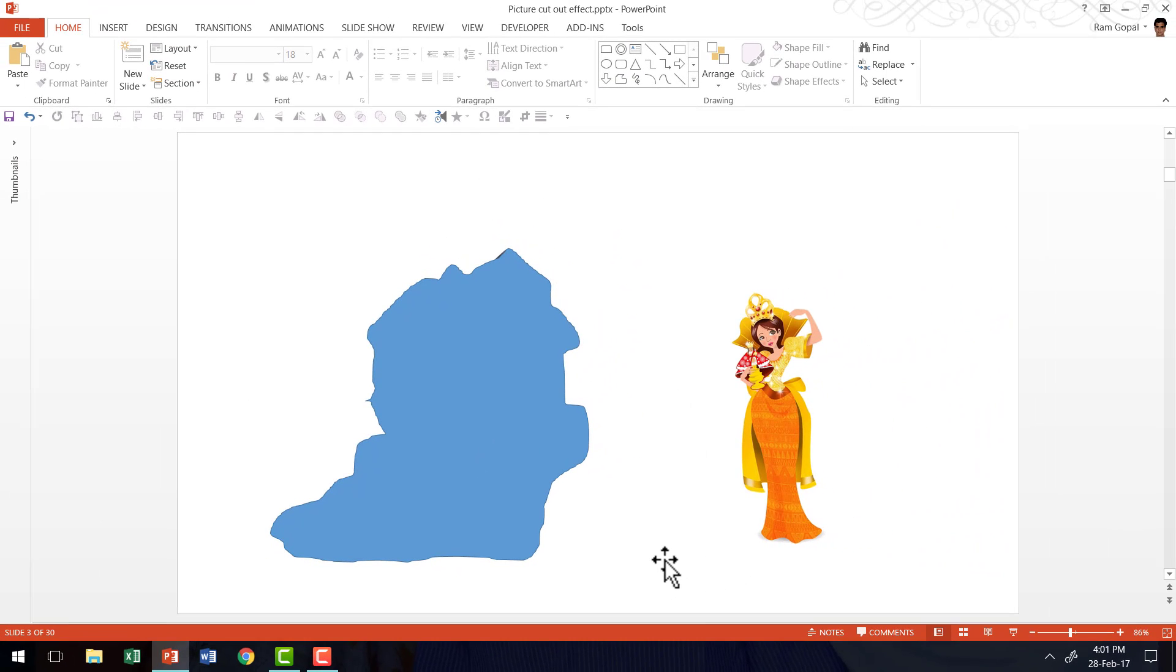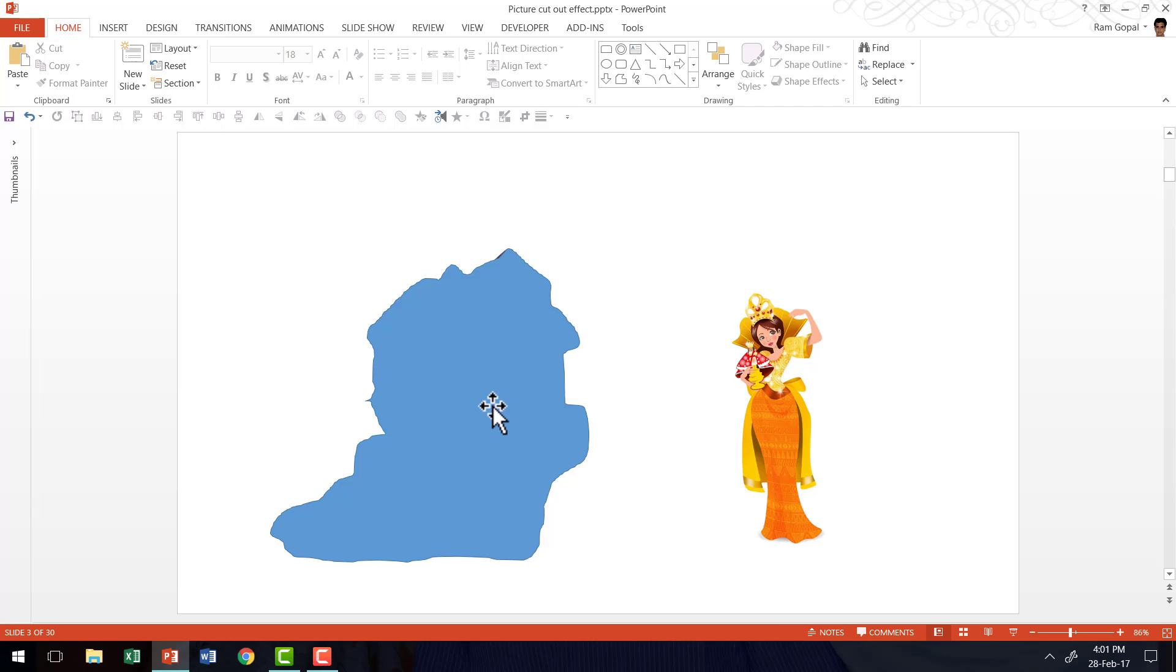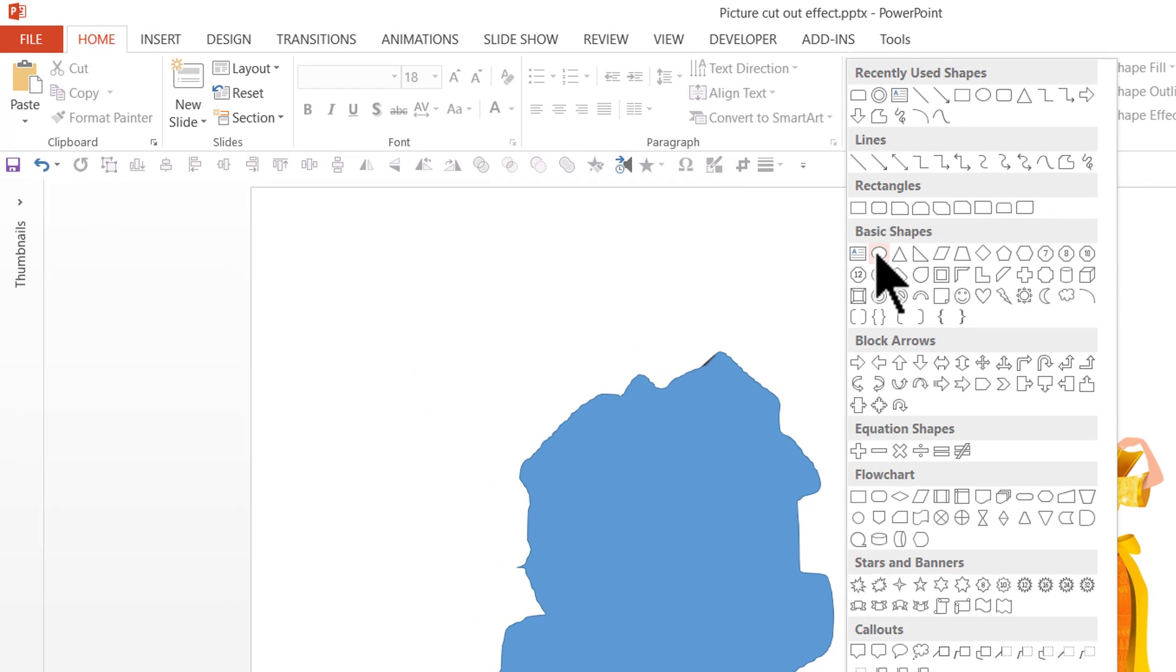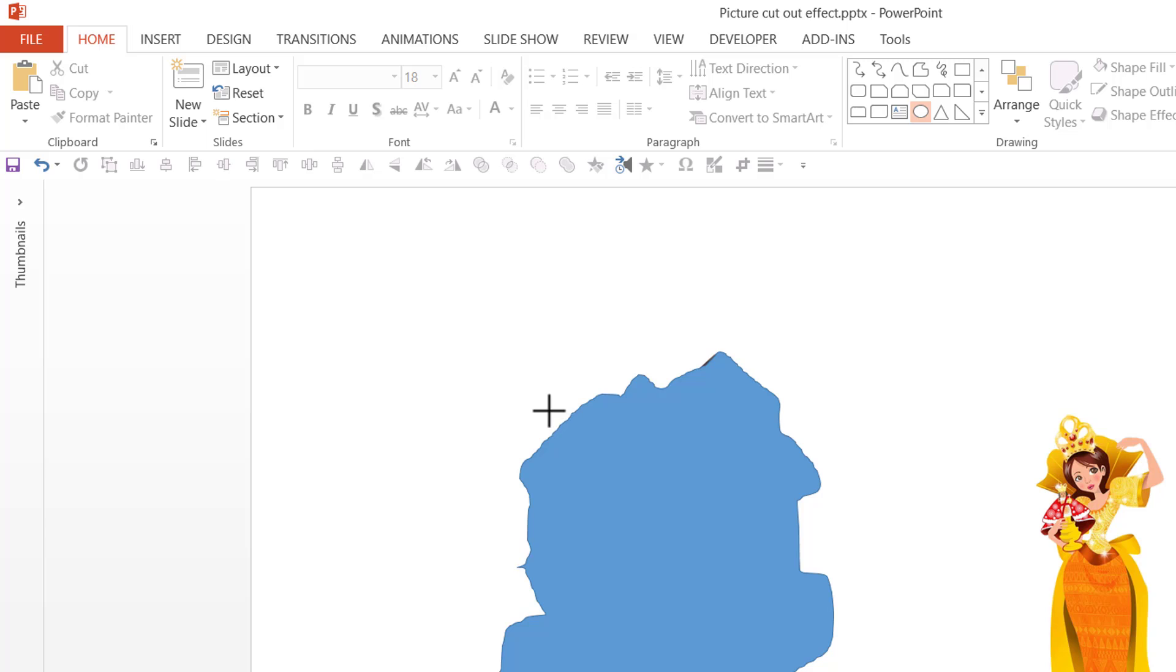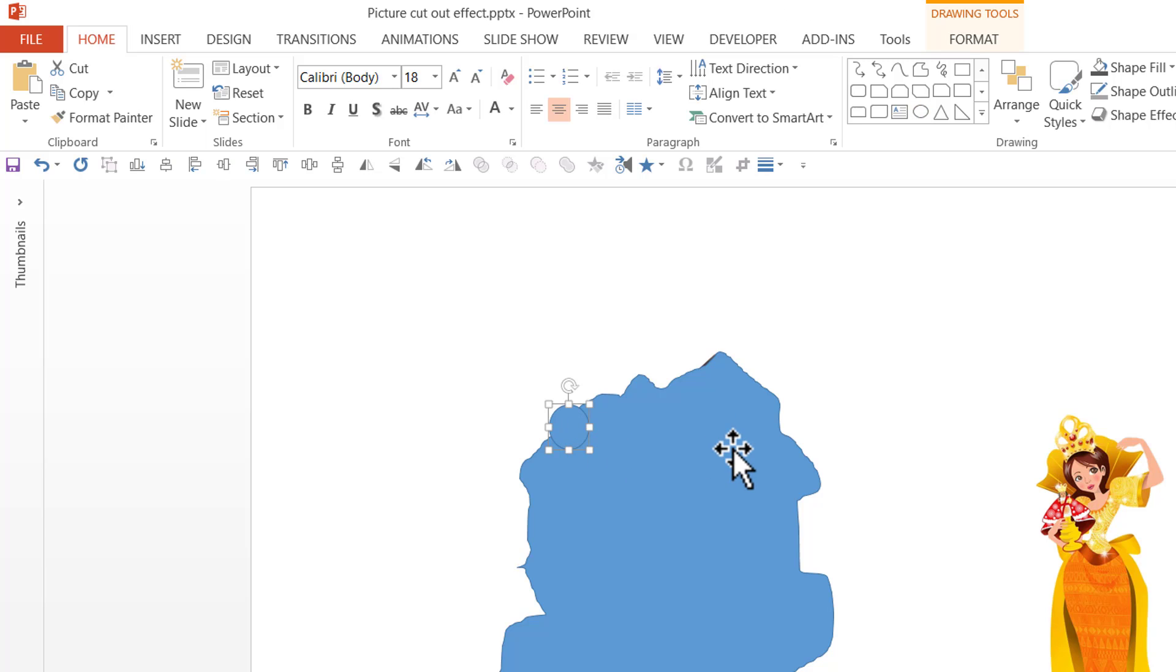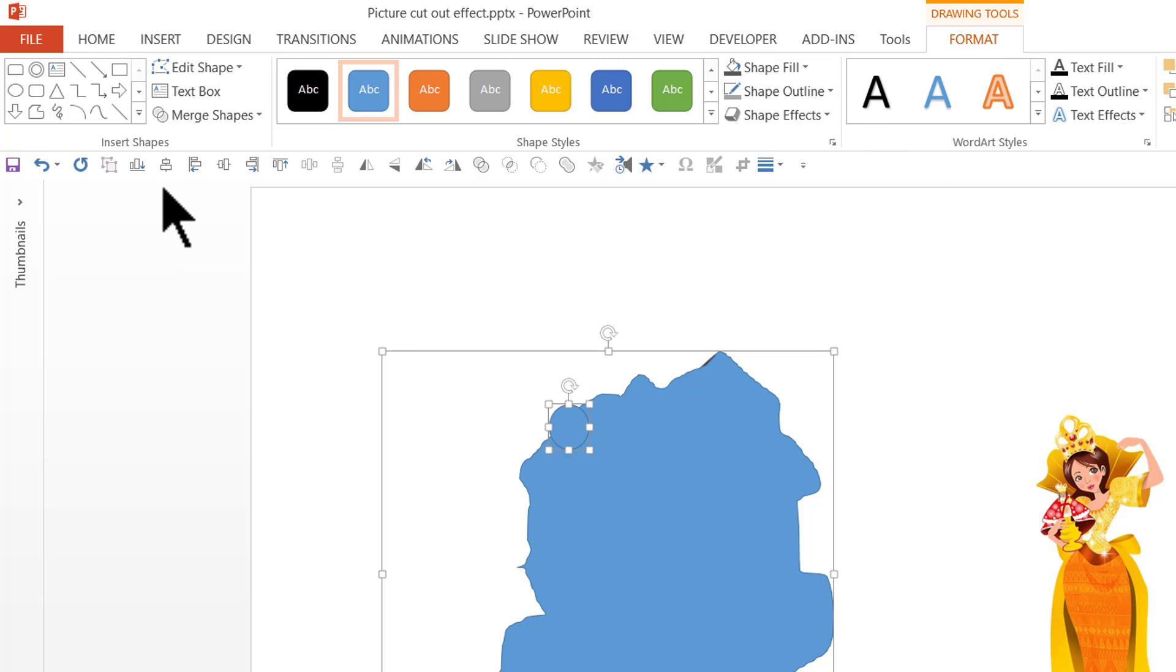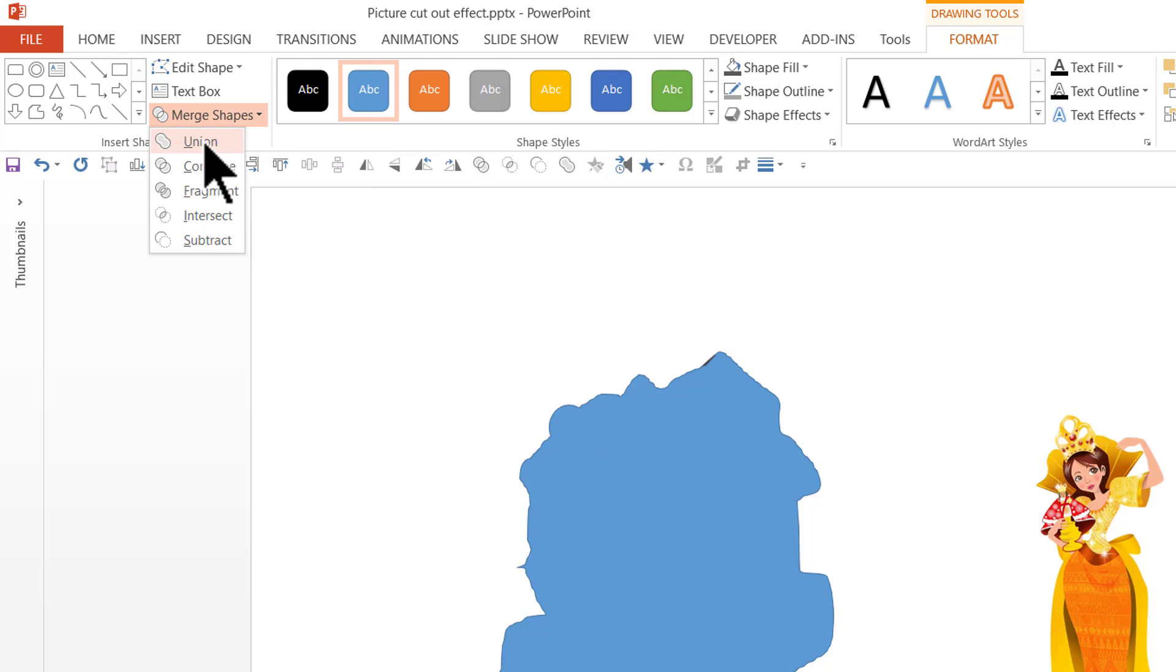Once you finish drawing you might feel sometimes that you may want to add certain portions into the selection or remove certain portions from the selection. It is easy to make those corrections. All you need to do is to go to auto shapes menu, pick up this oval tool in basic shapes and then draw around the area that you want to include into the selection. Then you select that particular oval, hold the shift button down and select the freeform area that you had drawn earlier and then go to format tab and go to merge shapes and say union.